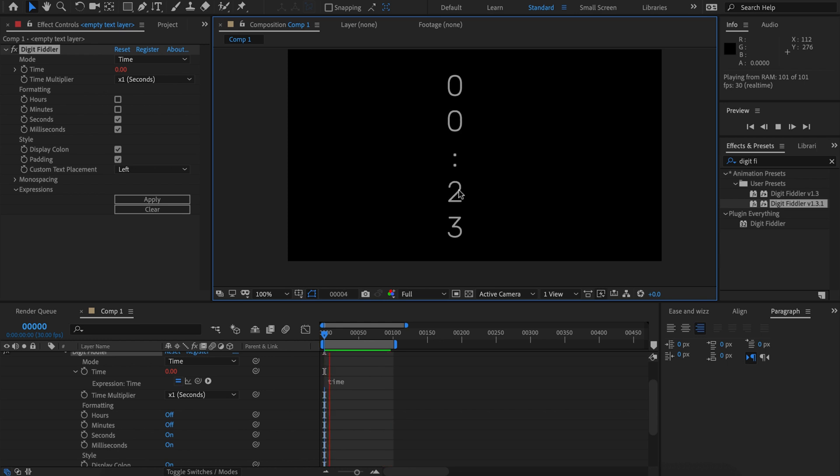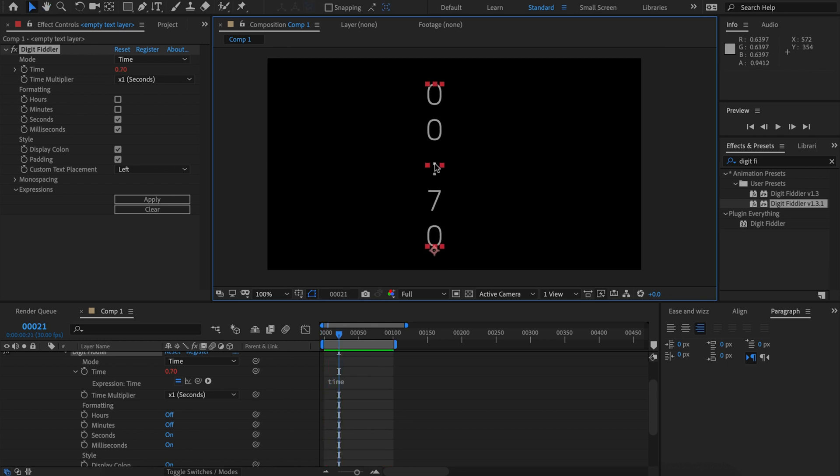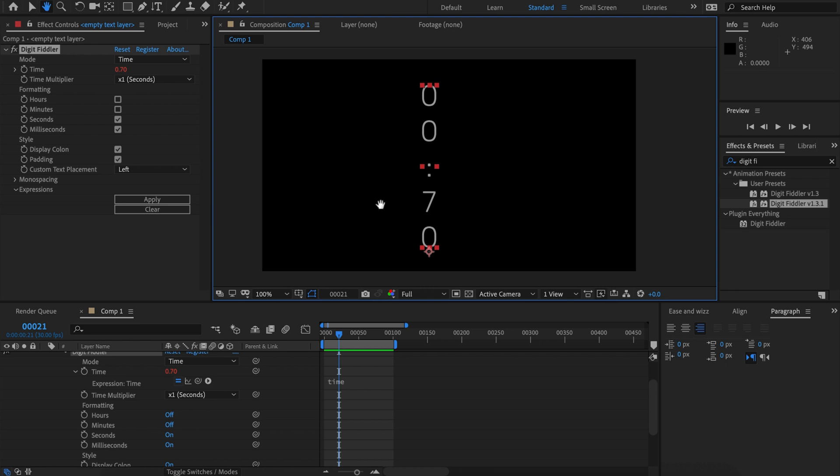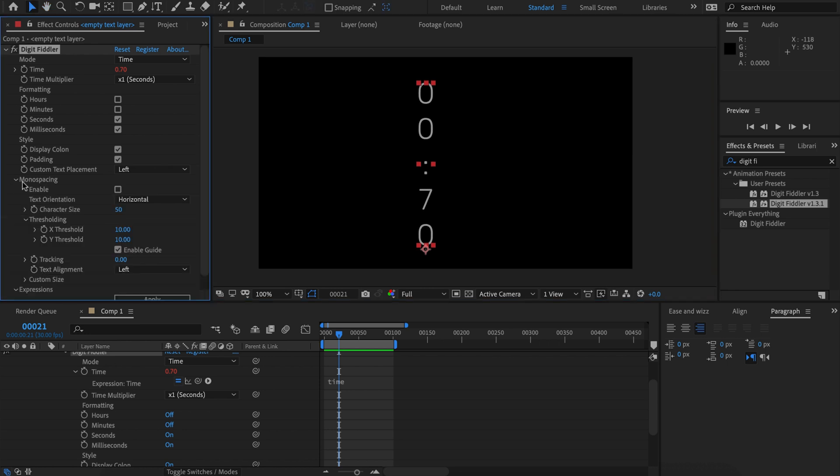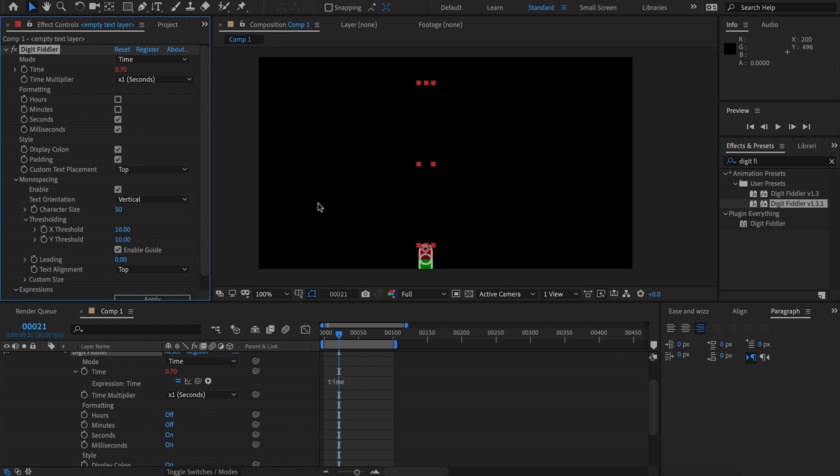The weird thing is that the colon isn't as large as the other characters, so this would be an ideal candidate for mono spacing to fix that. If we turn on mono spacing, by default it looks pretty weird. That's because the text orientation is set to horizontal. Now we'll set it to vertical.